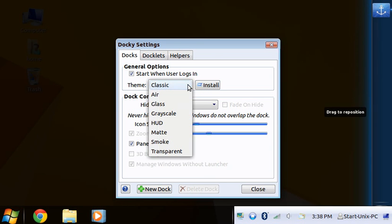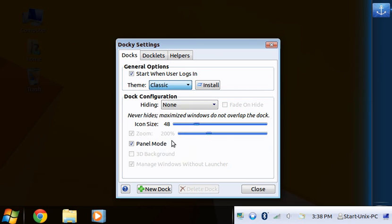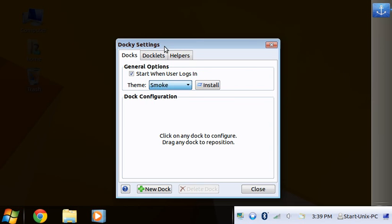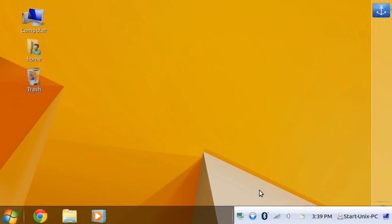And I would use smoke... or glass is fine, that's good enough. And there's the side dock.